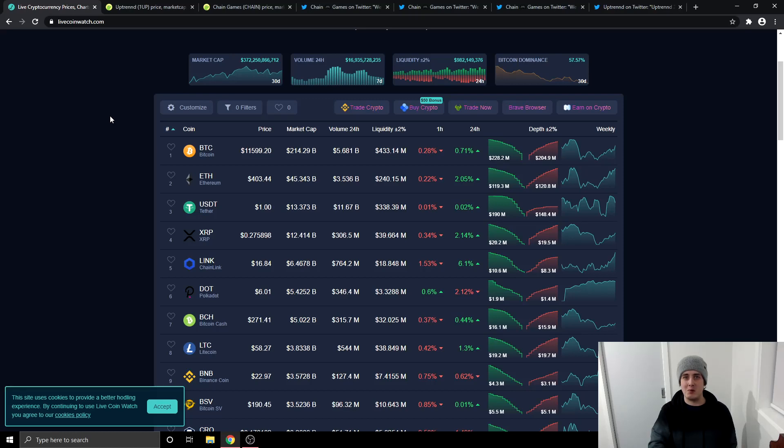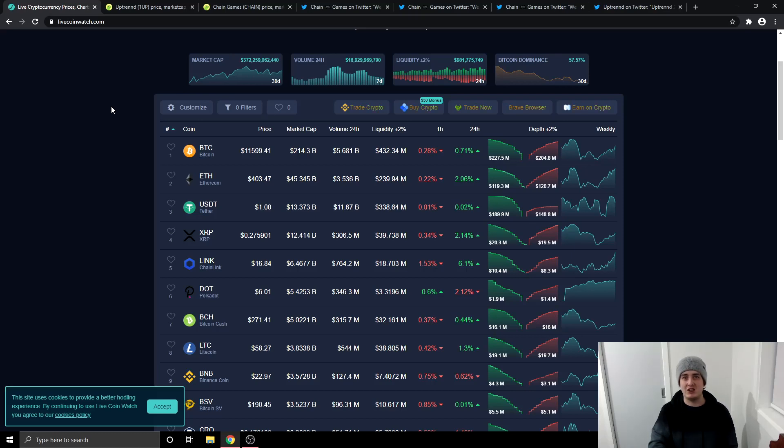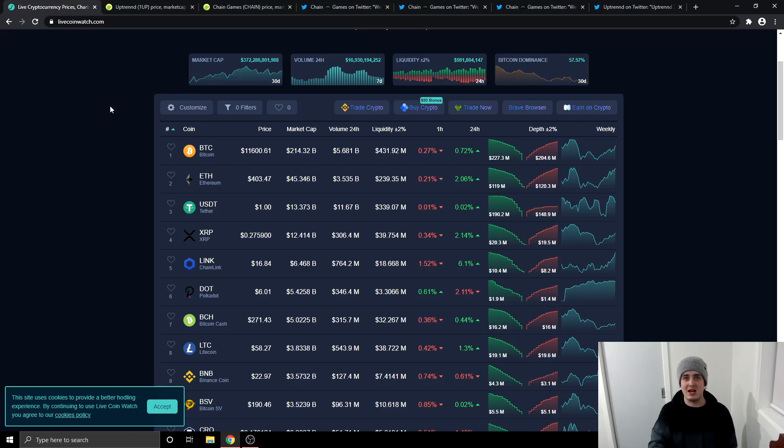Welcome back everybody to the Crypto Ellis channel. In today's video I'm going to be taking a look at Uptrend's updated roadmap because they've got a lot of things coming out between now and the end of the year. Also I'm going to bring you some big Chain Games news. So before we go any further, don't forget to like, comment and subscribe and hit that bell notification so you're always notified every time I upload to this channel.